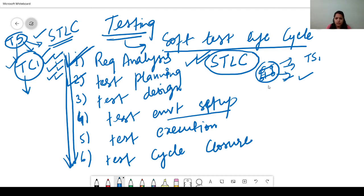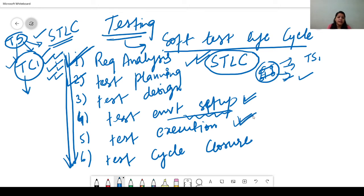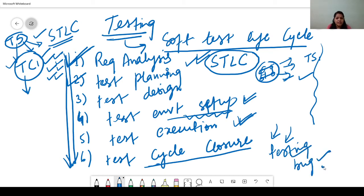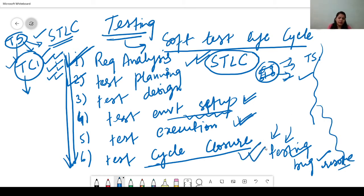After test design, we set up the test environment. Then we execute the test cases by adding the required test data. Finally, when we are done with all these steps, the last step is test cycle closure — a detailed document where we write everything: how we tested, what bugs were found, how we resolved them. All these things written in the document is the test cycle closure. So this completes our Software Test Life Cycle.